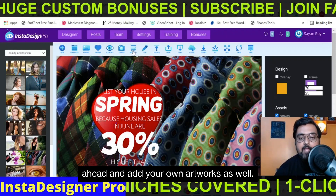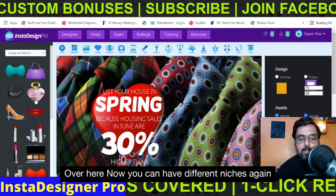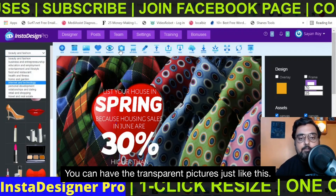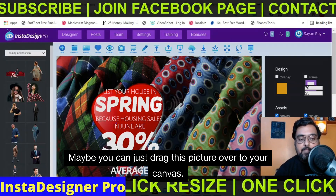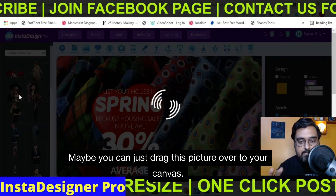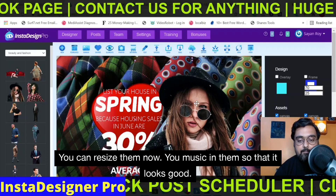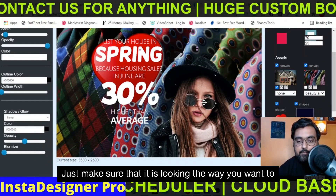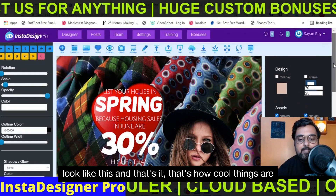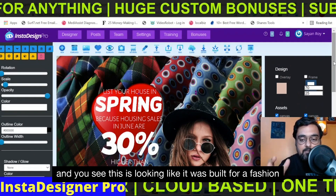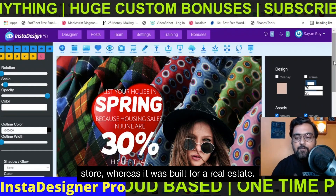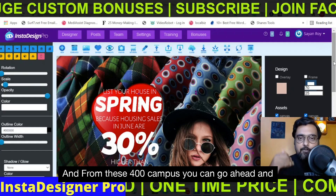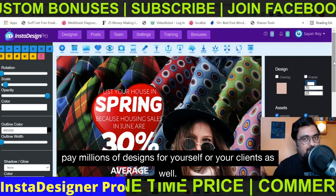You can also go ahead and add your own artworks. They are divided into niches so you don't have any problem choosing them. You can have transparent pictures — just drag a picture over to your canvas, resize it, and position it so it looks good. You can see this is now looking like it was built for a fashion store, whereas it was built for real estate. From these 400 templates, you can create millions of designs for yourself or your clients as well.